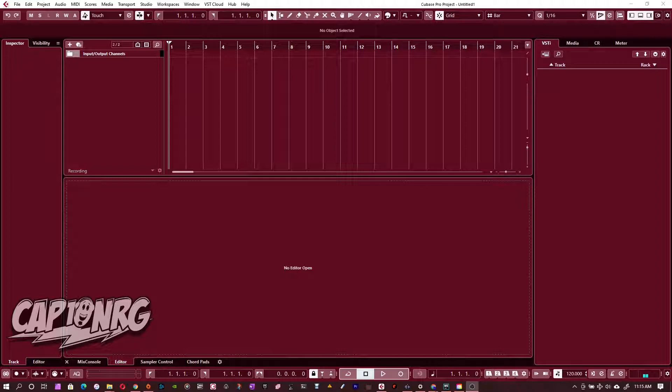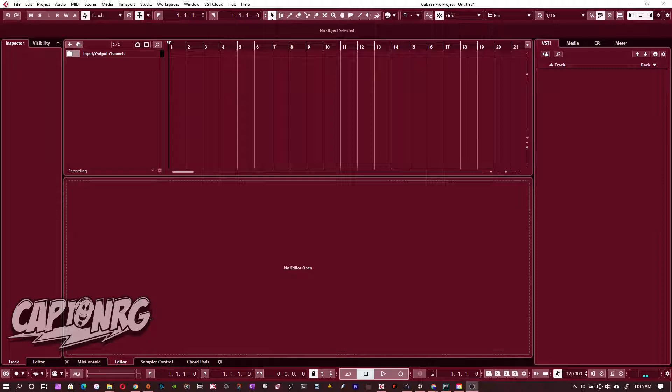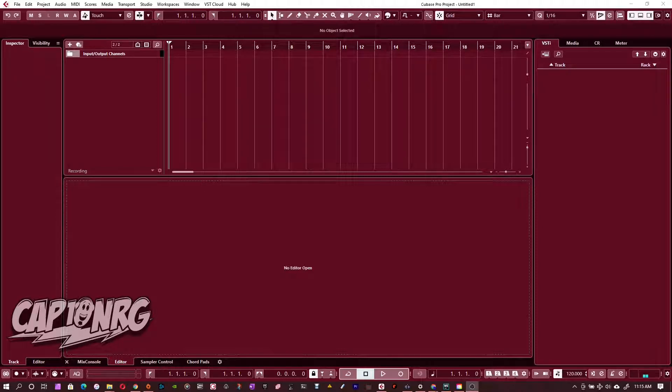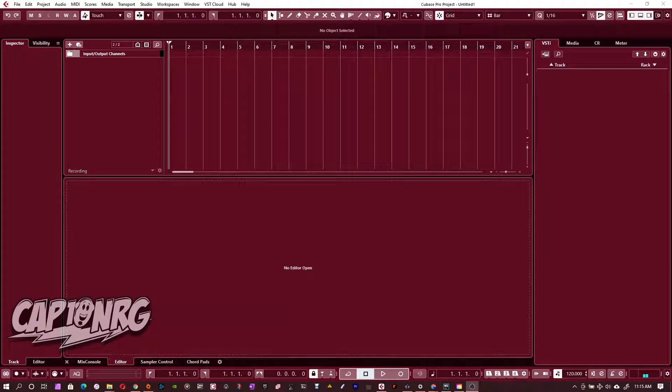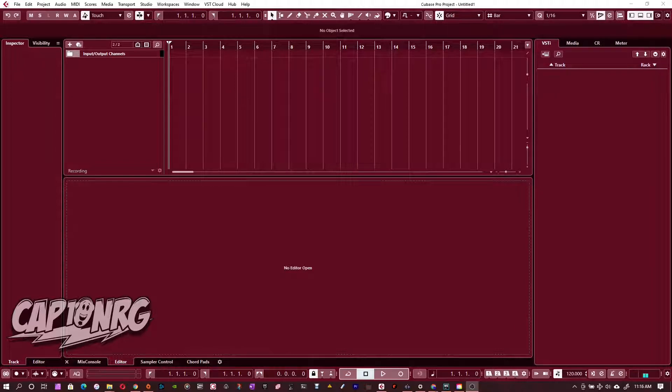I just did a video, if you want to see it you can look at it at this link right here, that shows how to use Reason effects within Cubase as far as using them as an insert or whatever, but the other question was how to use the instruments in Cubase. So I figured I'd just do a quick video to show you how to use Reason's instruments in Cubase.